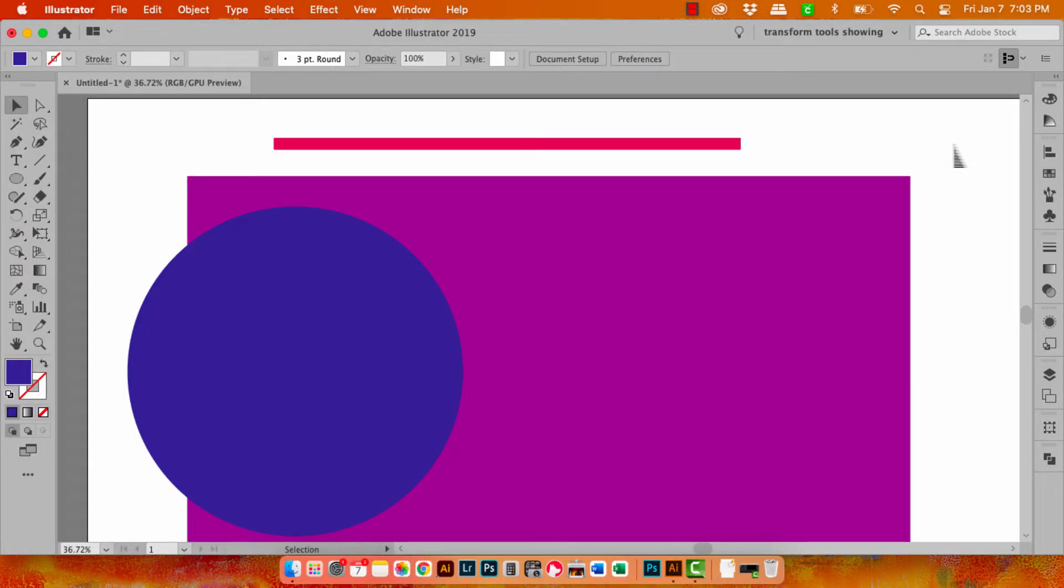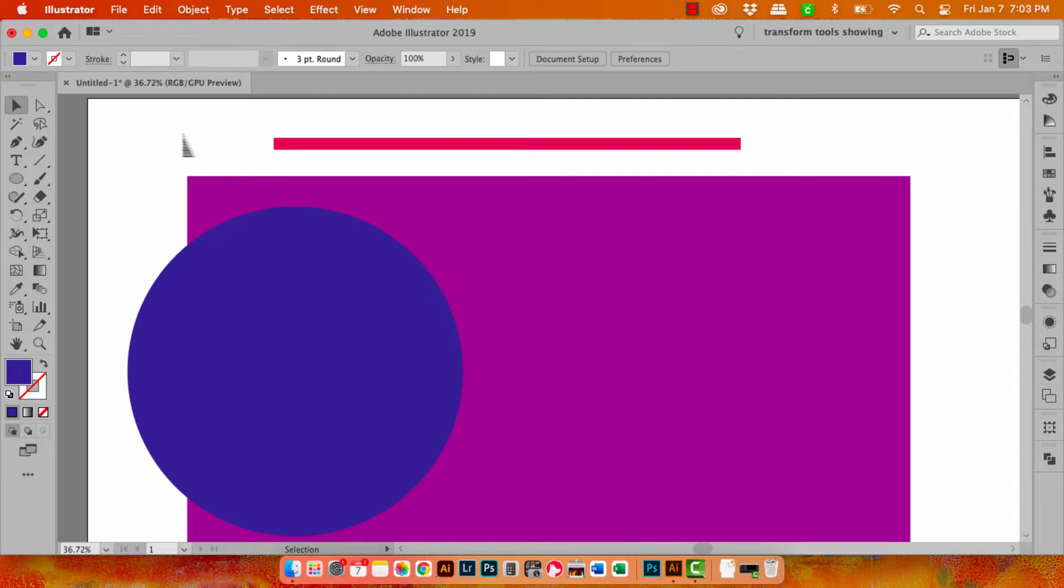So here I am in Illustrator. This is going to occur with recent versions of Illustrator. I'm using 2019 because it just records better here on the machine I'm using today.